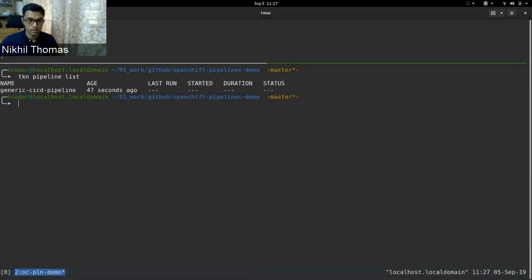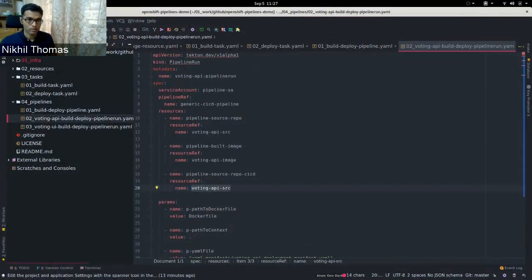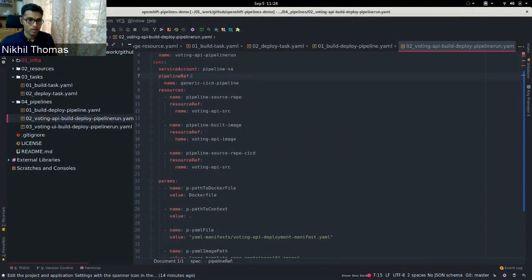Now I need to run the pipeline for the two different repositories by binding the inputs — the resources — to the pipeline and running it. I do this input/output binding using something called a Pipeline Run, which is another CRD provided by Tekton Pipelines. The Pipeline Run for the API build has kind PipelineRun named 'voting-api-pipeline-run'. It connects the resources: binding 'voting-api-source' as the source repo, 'voting-api-image' as the image, and also binding the CICD source repo for the deployment manifests.